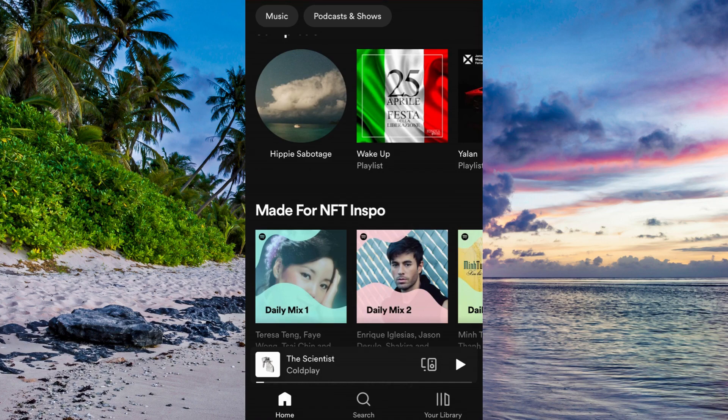The first step is quite simple — we need to come to our Spotify app and log into your Spotify account if you haven't done so already. You should then be taken to the main page.